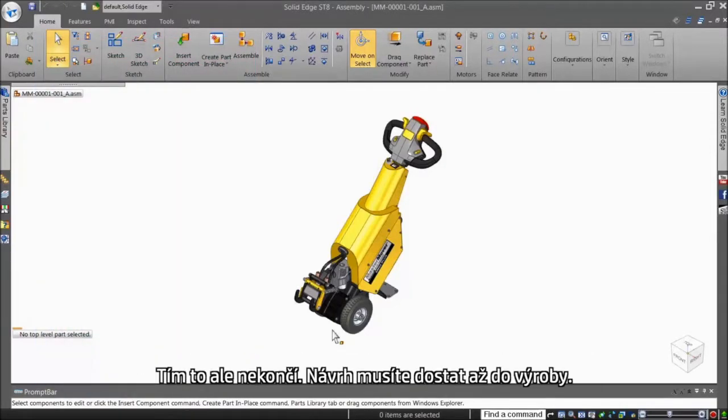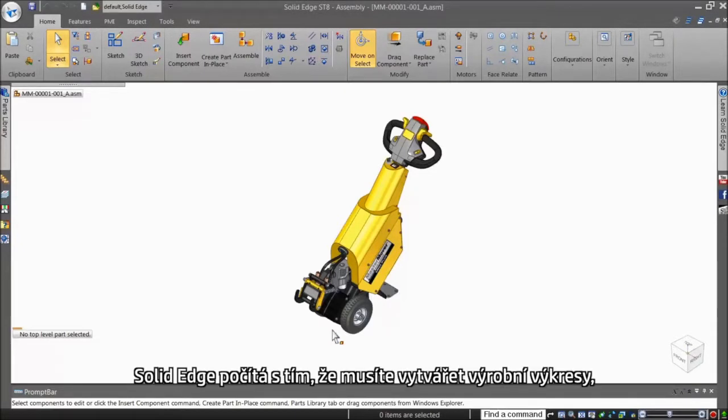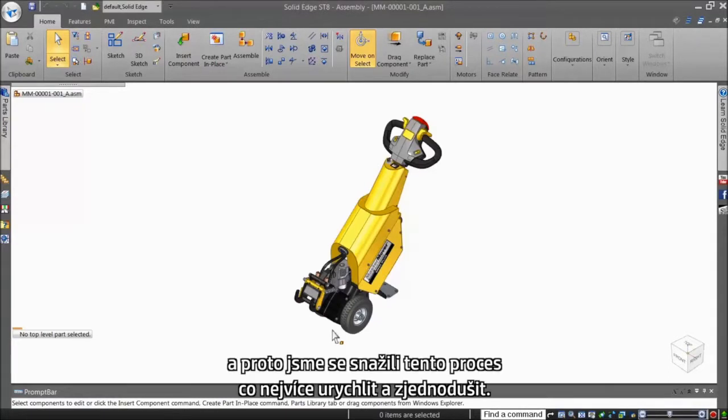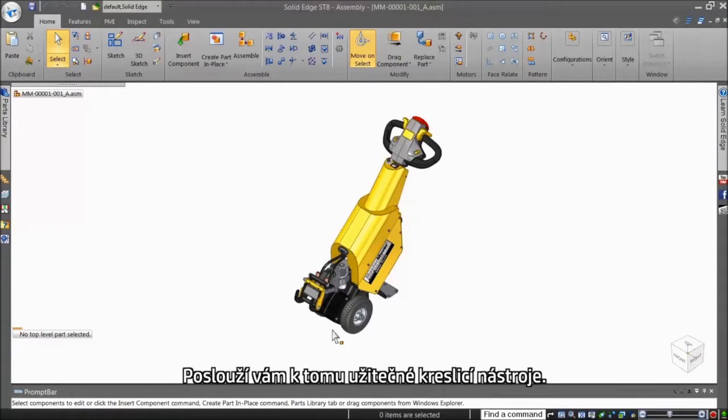But at the end of the day, you still need to convey the design idea to the shop floor. Solid Edge understands that users must still create production drawings, so it has made this process as quick and painless as possible by providing some fantastic drawing productivity tools.